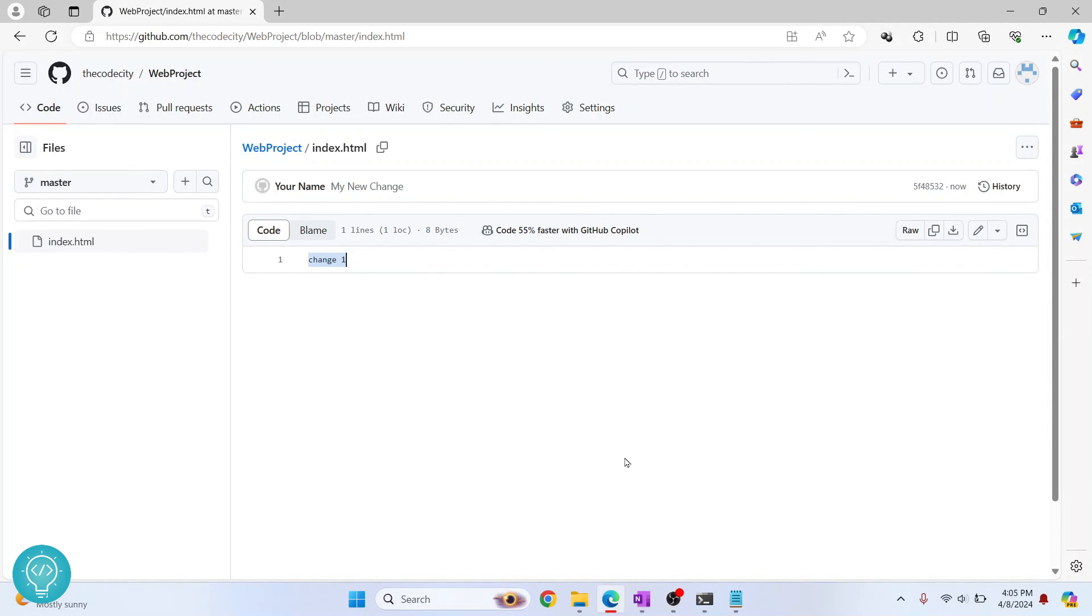So this is how you can initialize git repository and push to GitHub. If you have any questions let me know in the comments below.